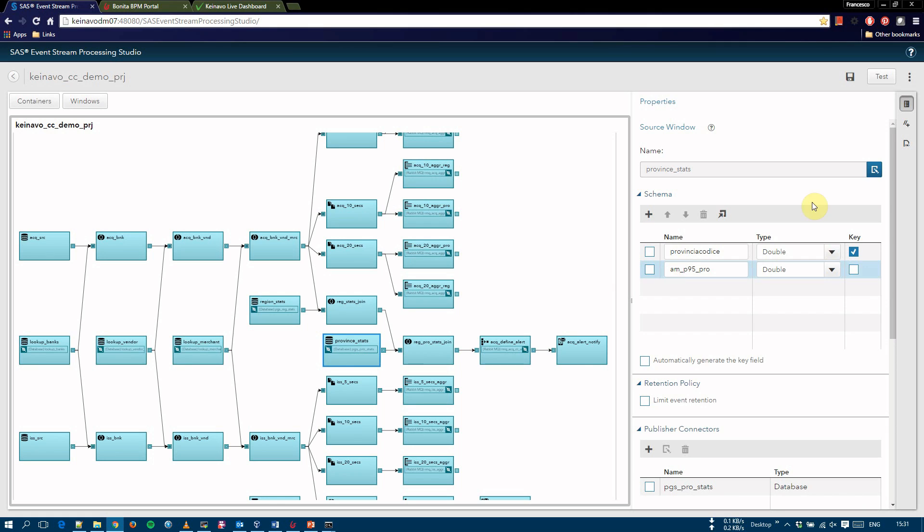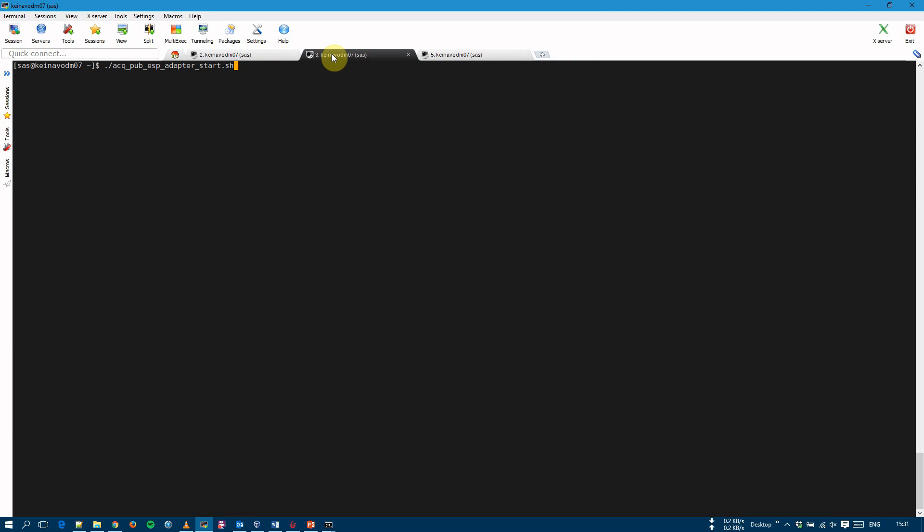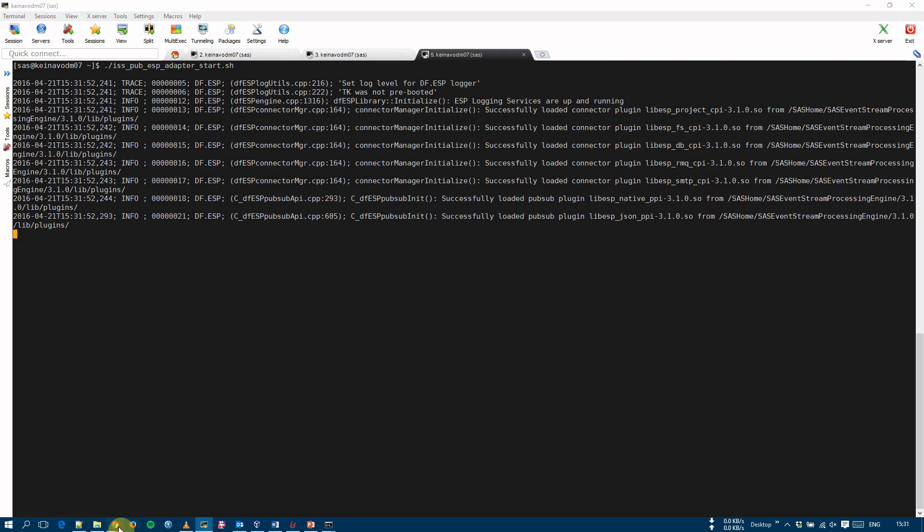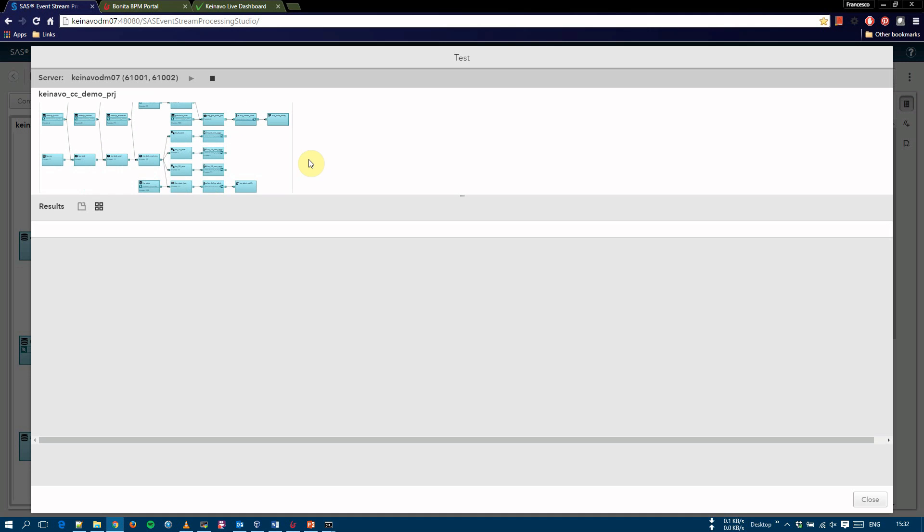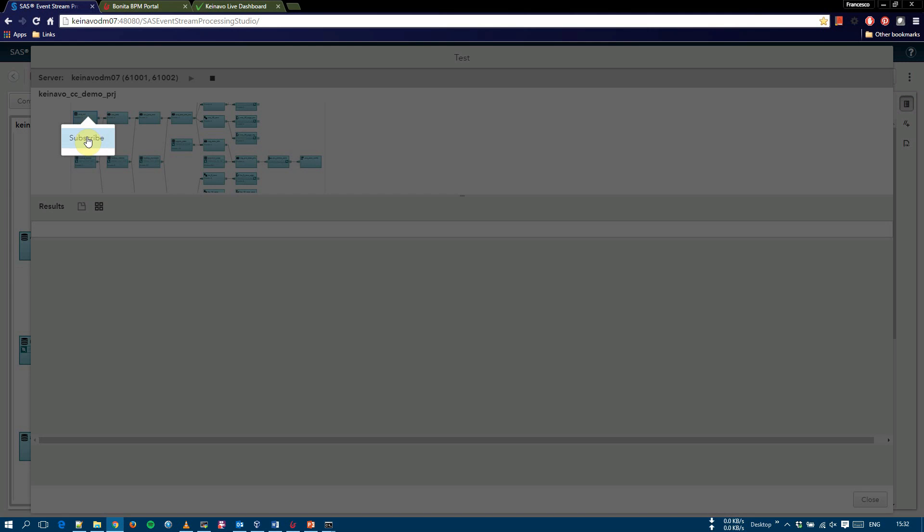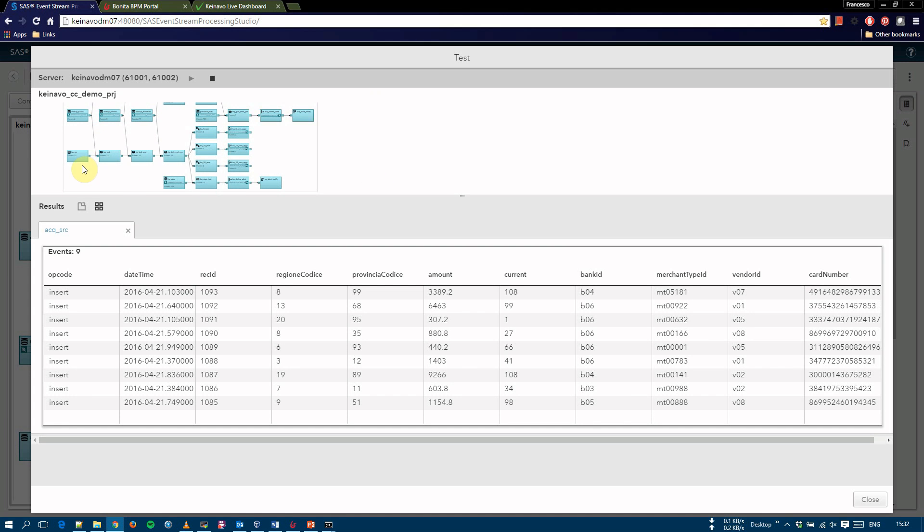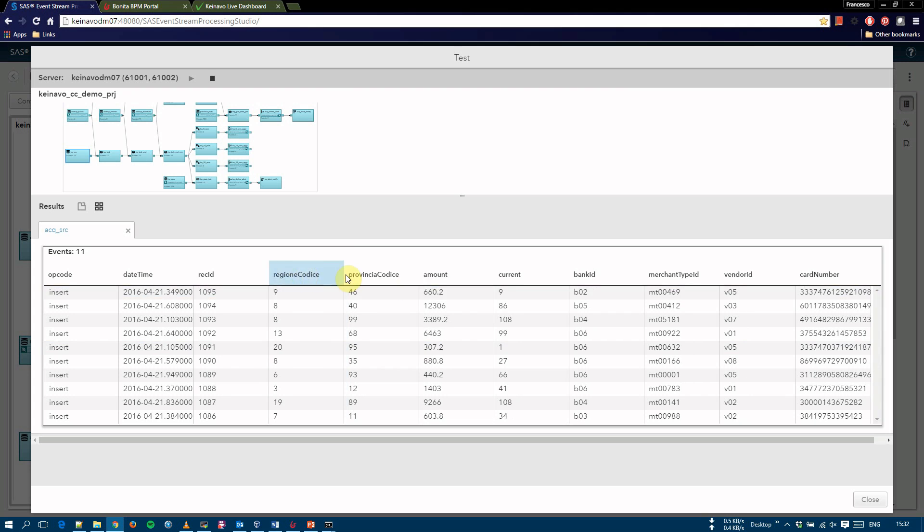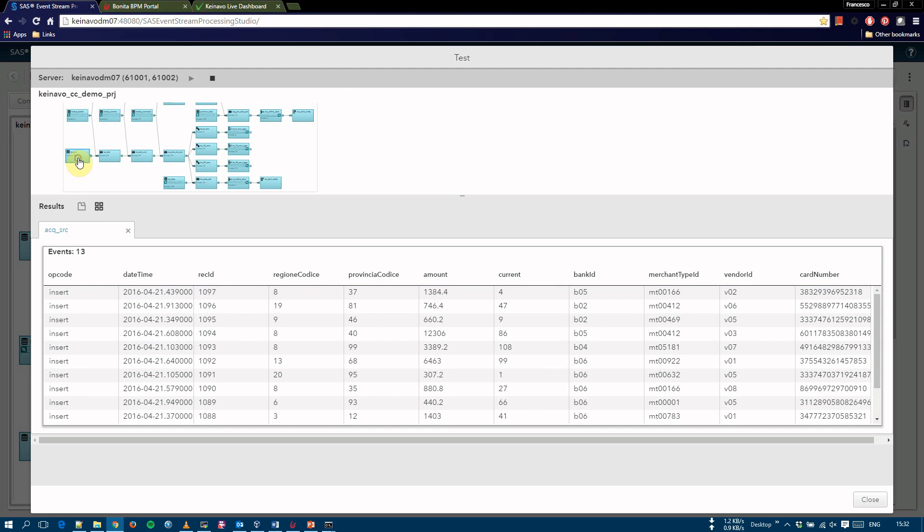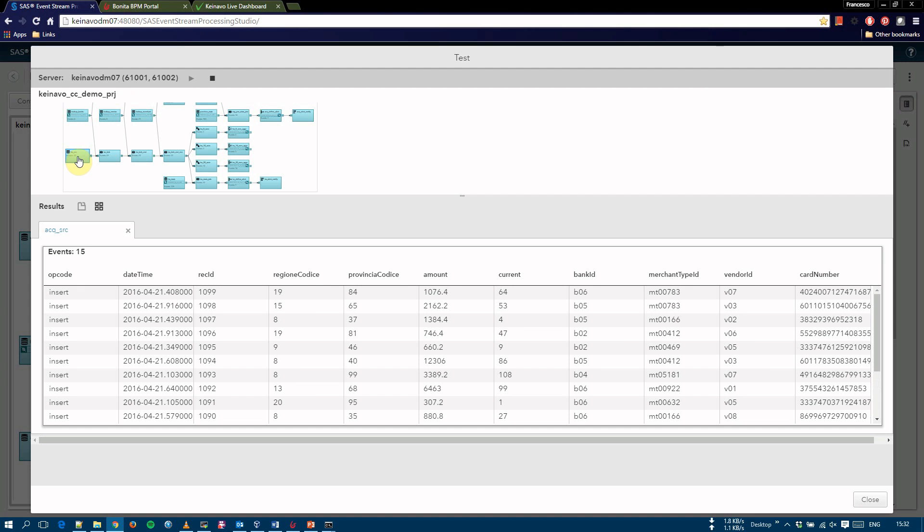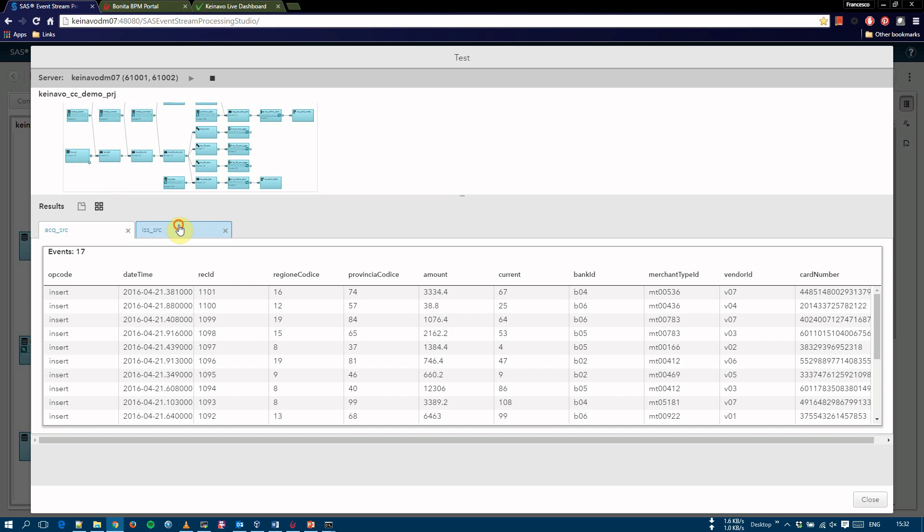We can now run the process. We have to start the adapters and we can see we can zoom and we can subscribe to the source windows to see the data coming in. So this is the acquiring data, which contain the region and provincial code and also this is the issuing data.